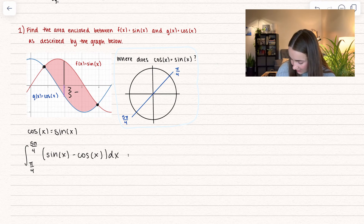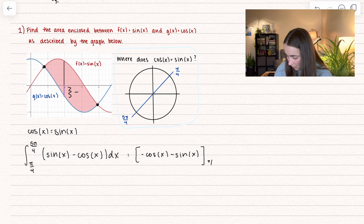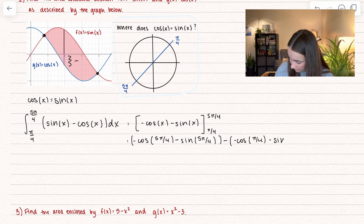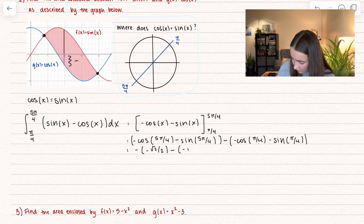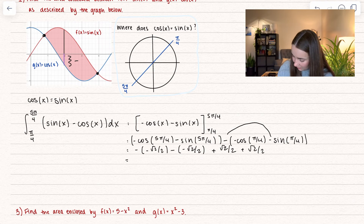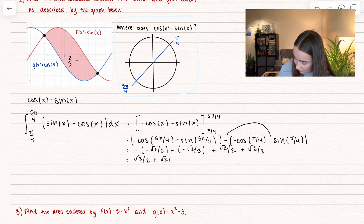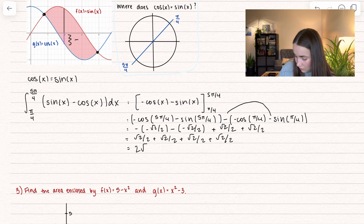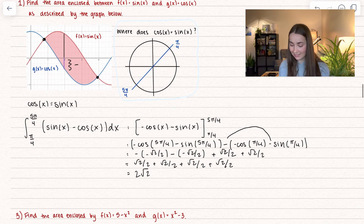Let's integrate. The antiderivative of sine of x minus cosine of x is negative cosine of x minus sine of x, evaluated from π/4 to 5π/4. Plugging in: −cos(5π/4) − sin(5π/4) minus [−cos(π/4) − sin(π/4)]. Using unit circle values of ±√2/2 and distributing the minus sign carefully, we get √2/2 four times, which combines to 2√2. That's the area between cosine of x and sine of x on that interval.